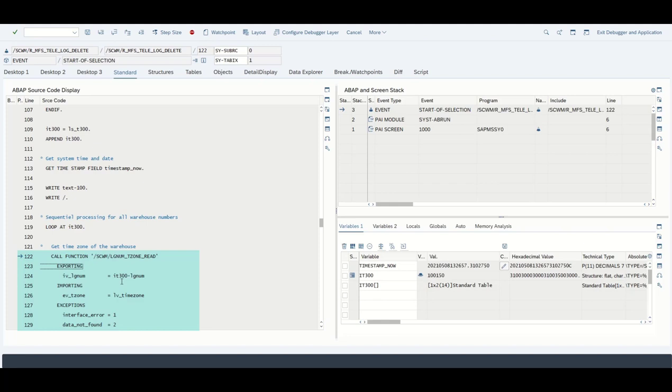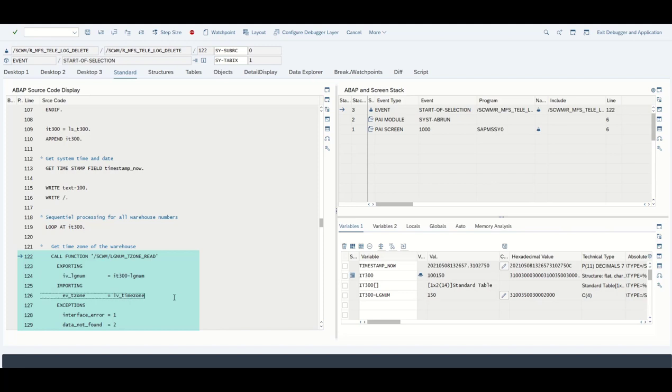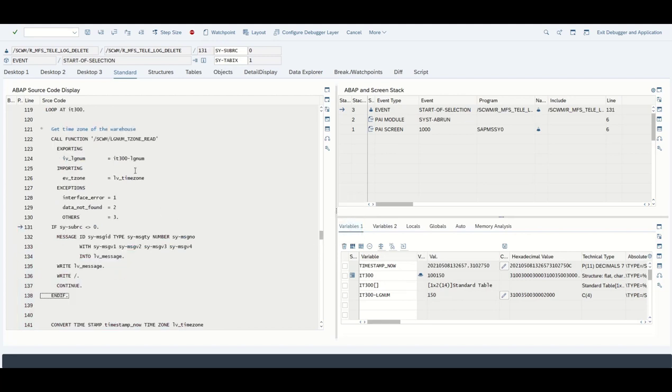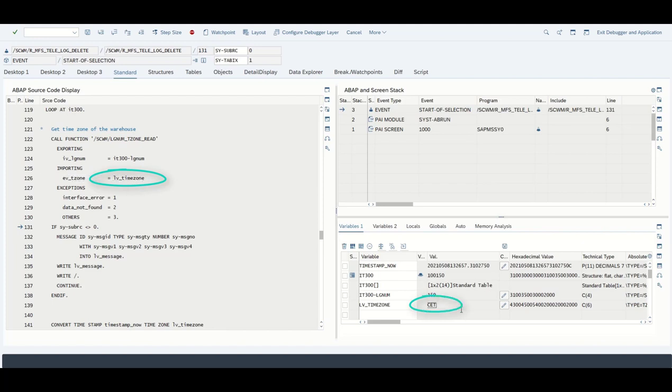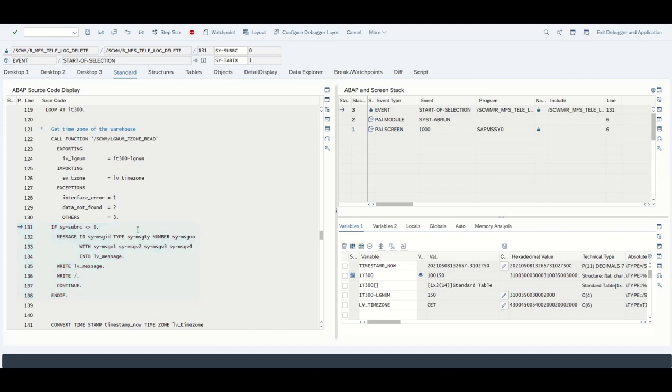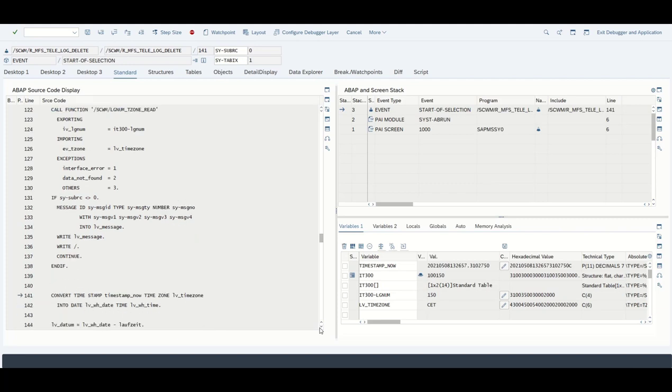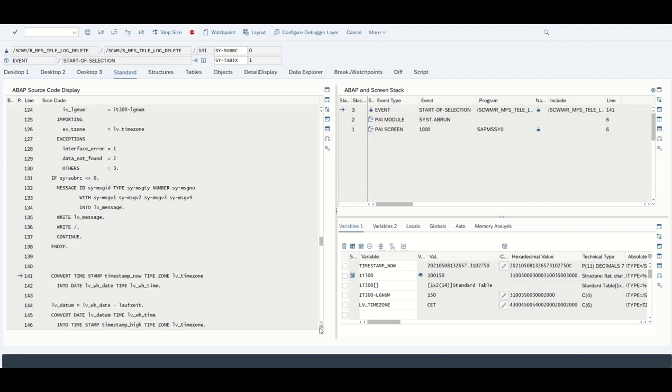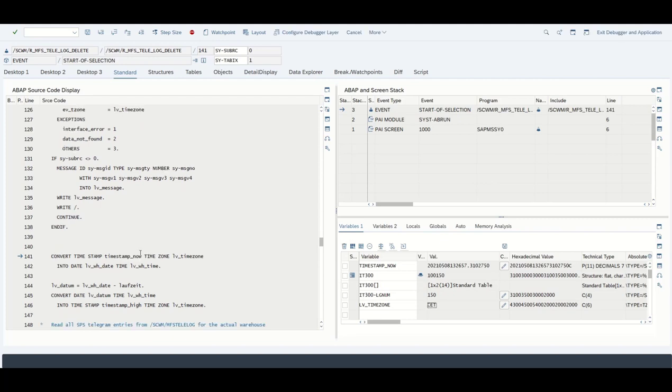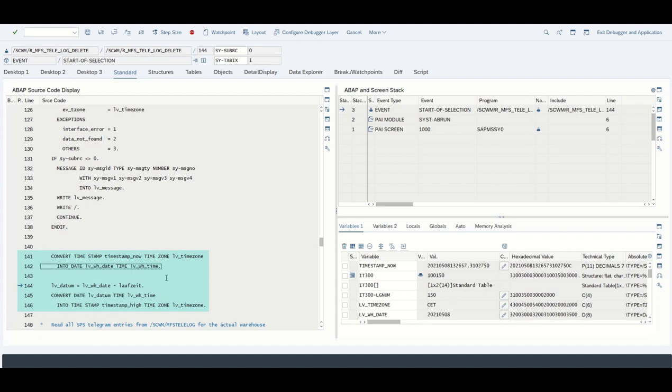In this loop statement we are going to go for another function module. In this case we are reading the time zone for a warehouse number. As you remember, our warehouse number was the 150. By going for F6, because we do not want to jump inside that function module, we are going to receive the time zone, in this case the Central European Time. Again the sub rc is zero as we see right here, so no need for a message to appear.